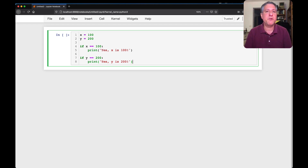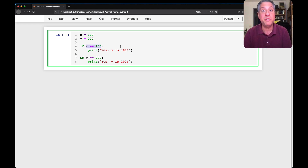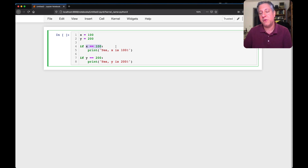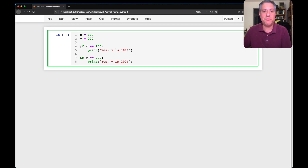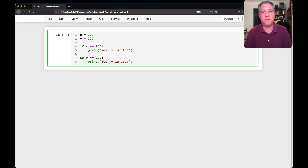The if keyword is how we check for a condition being true in Python. The if keyword looks to its right and asks: do I have a true value or a false value? Those are the only two possibilities — true or false. So if x is 100 we'll get a true value; if x is not 100 we'll get a false value. If it gets a true value, it executes the block that follows.